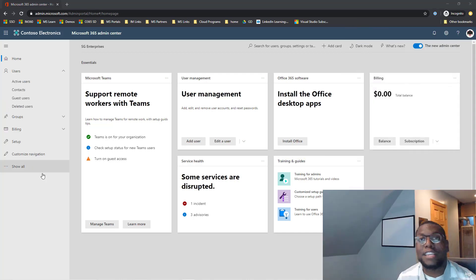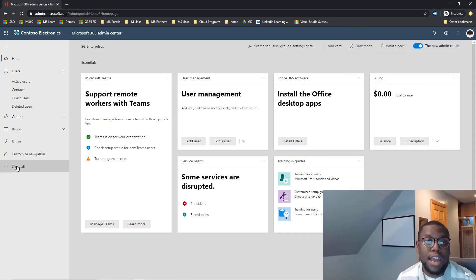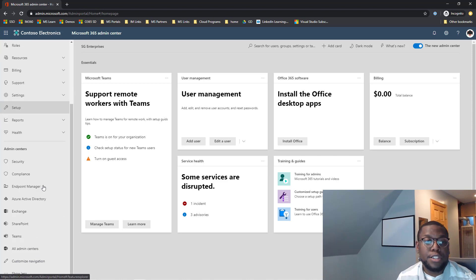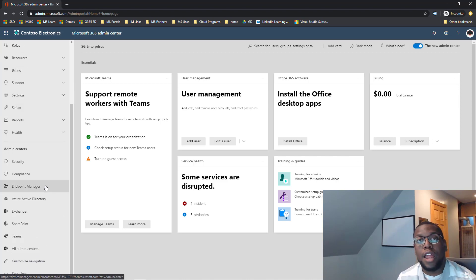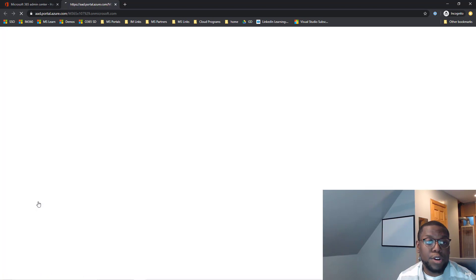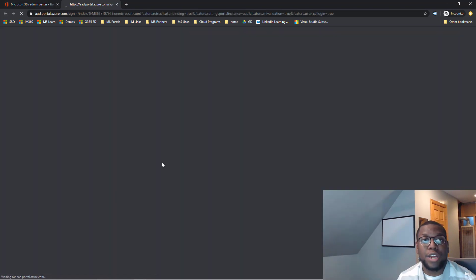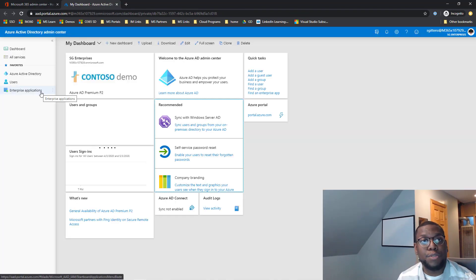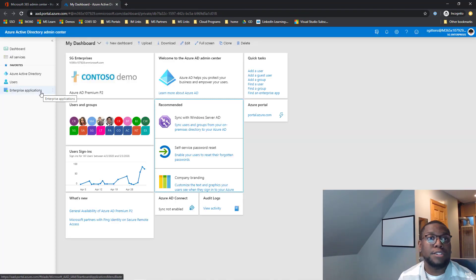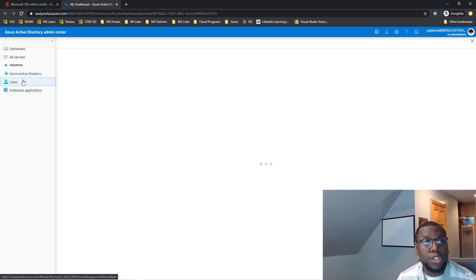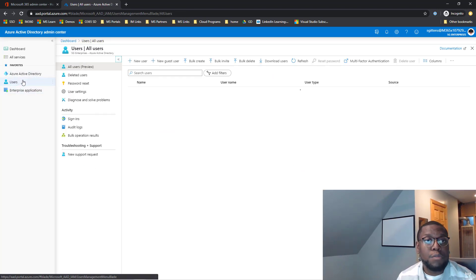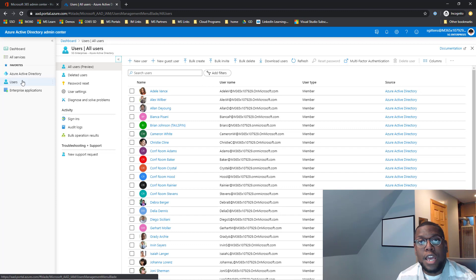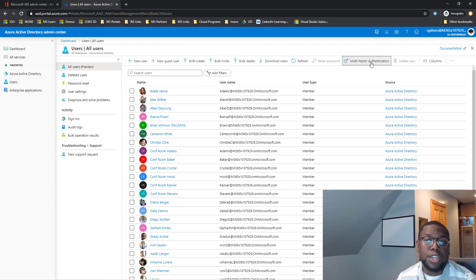Now let's take a look at the second option that you have to enable MFA. So we're going to scroll down on that Office 365 admin page and we're going to Azure Active Directory. And within my dashboard, when you get to Azure Active Directory portal, we want to click on users. When we click on users, then we want to click on multi-factor authentication.